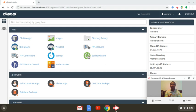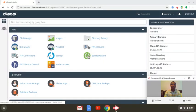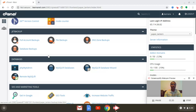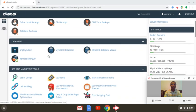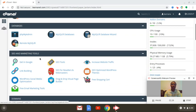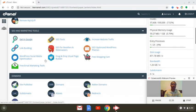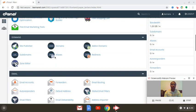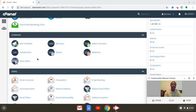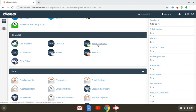Once you log into your cPanel, you'll notice that it has different sections such as files, chat, backup. There'll be a section where you can set up auto updates for your databases and files. You have SEO tools, and then you'll see a section for domains. So what we want to do here is click on where it says add-on domains.